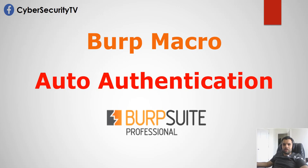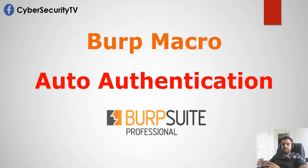Hi everyone, welcome back to CyberSecureTV. This week we're going to talk about the Burp Macro Auto Authentication.